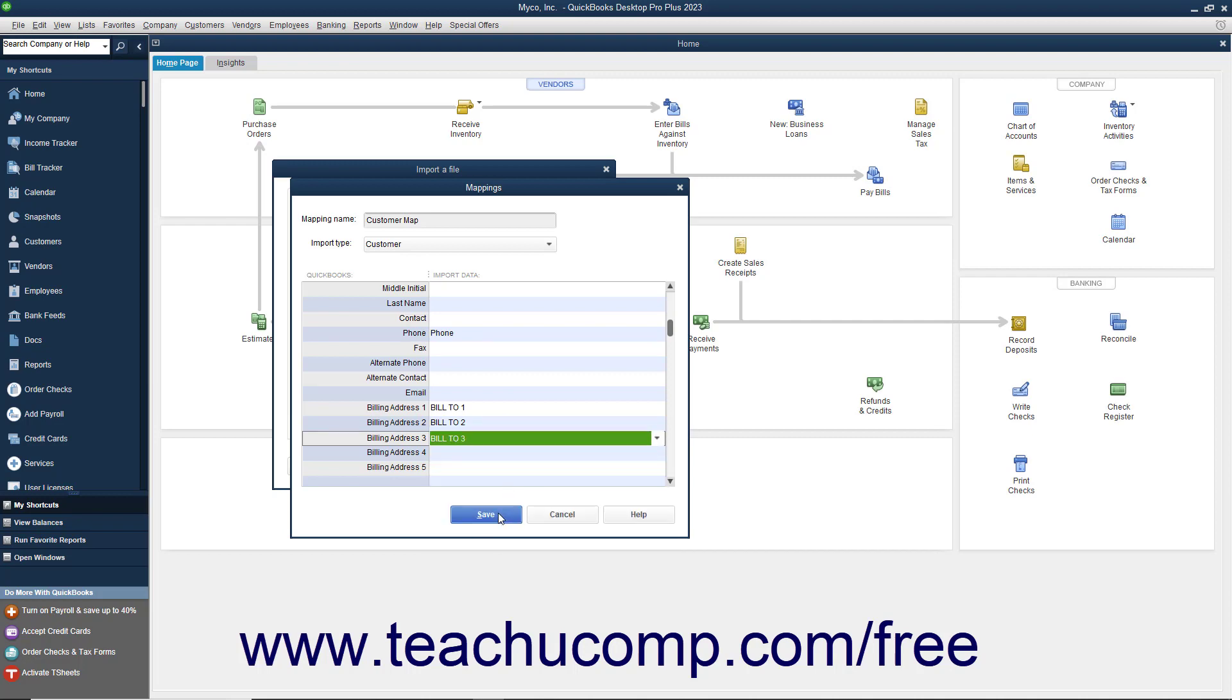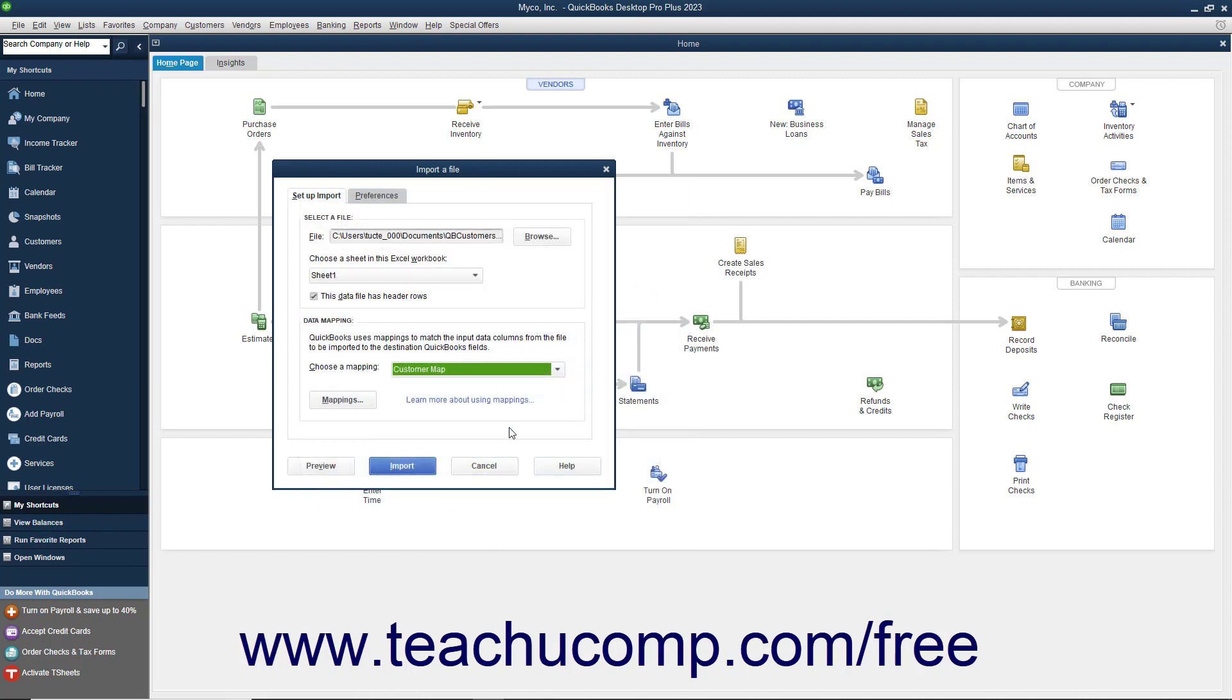When finished, click the Save button to save the data mapping. To preview the data before importing, click the Preview button to view the data as it will look when imported along with any errors that would occur if the data was imported.